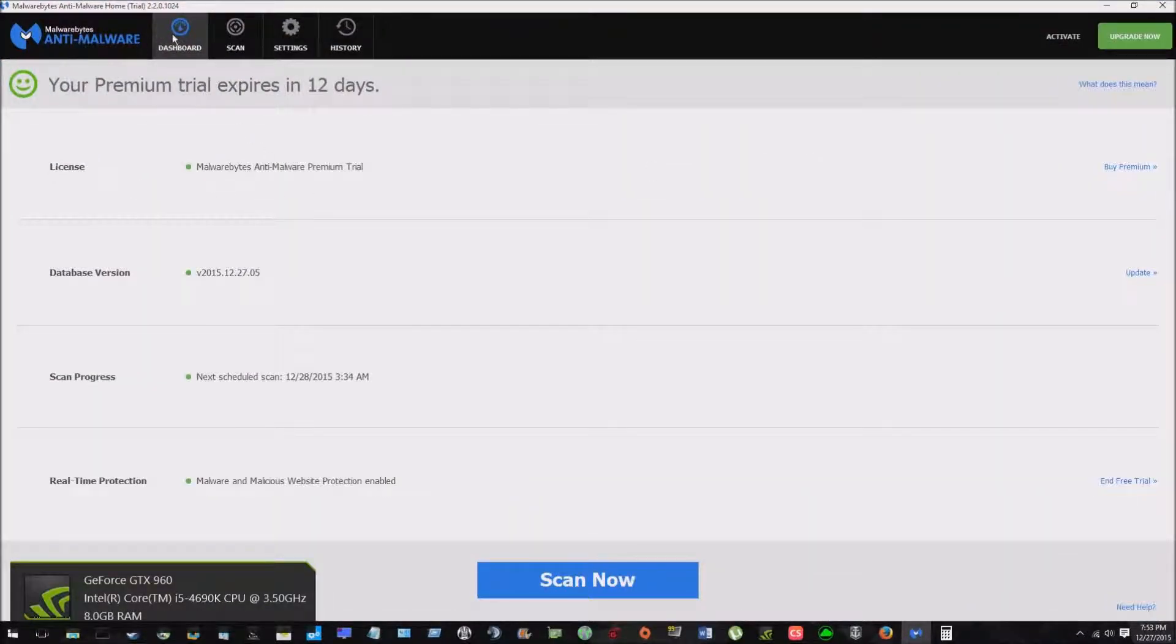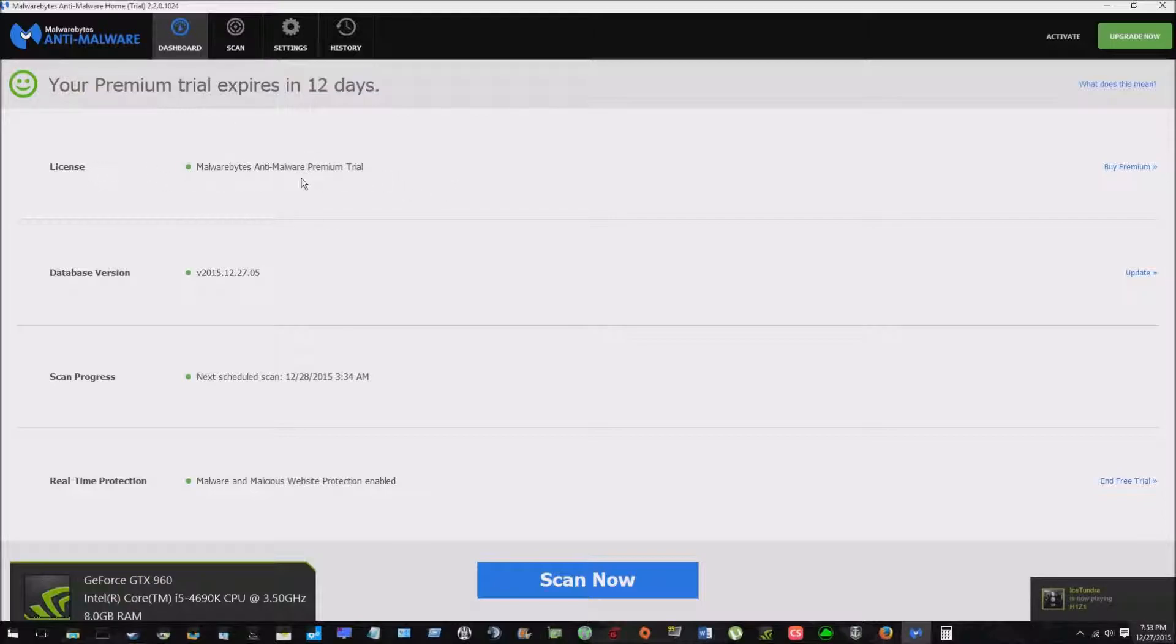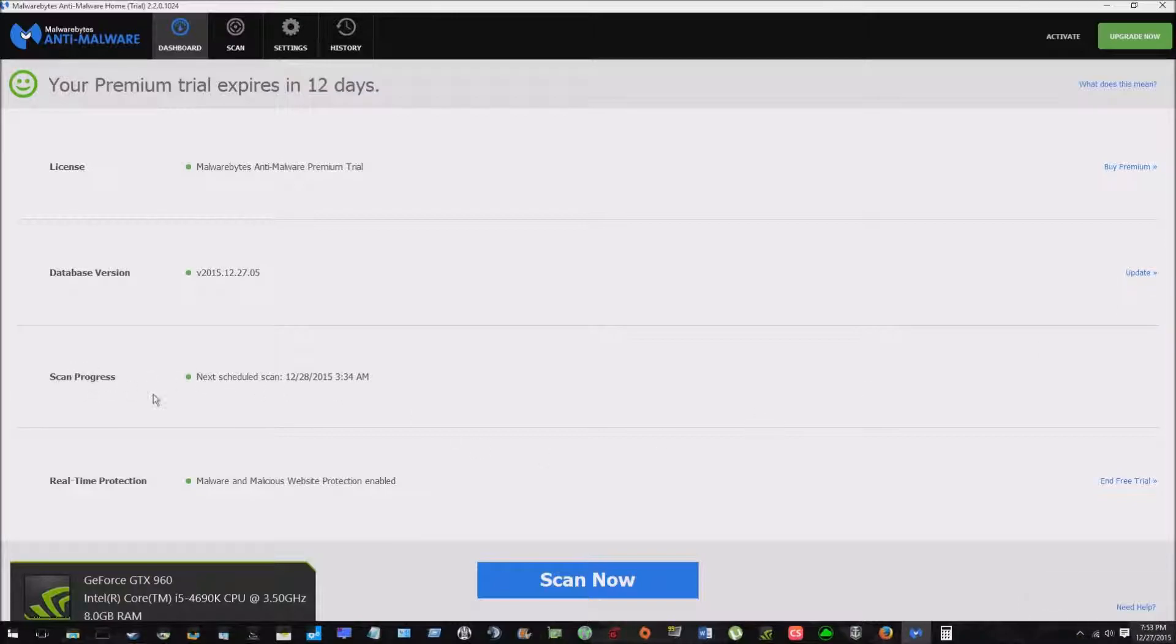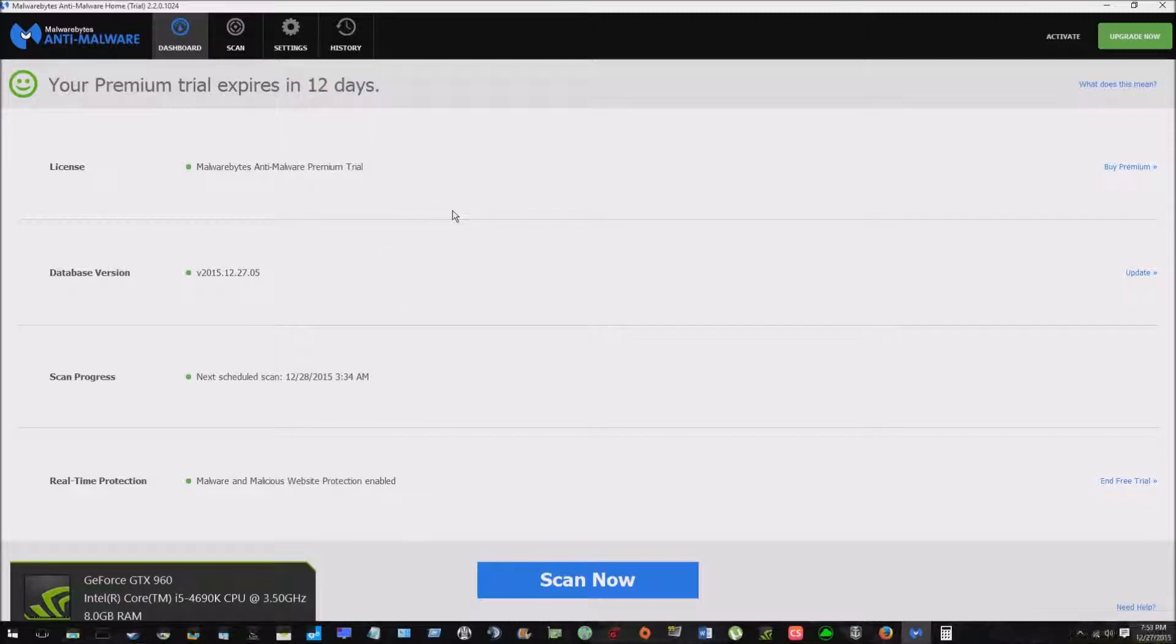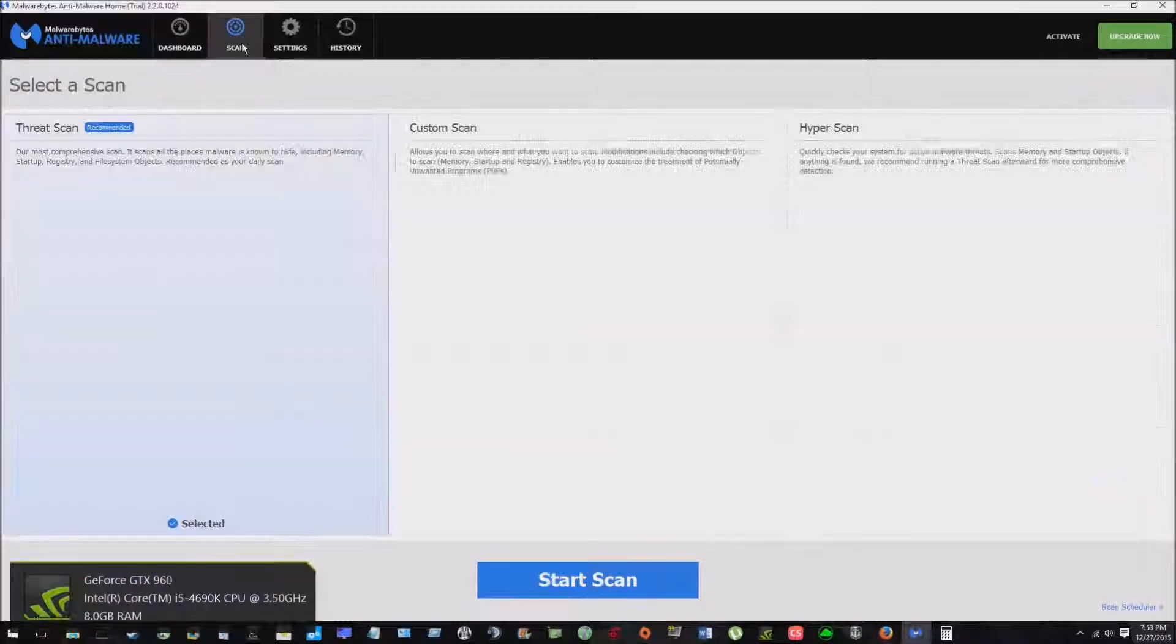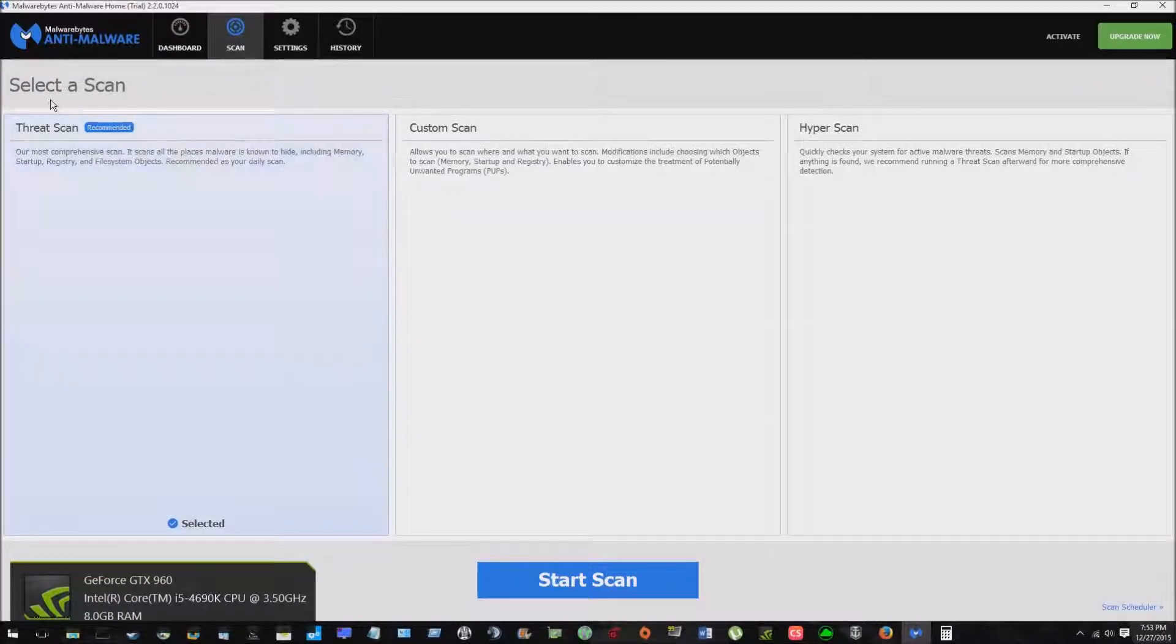So let's get into the program. So you have your dashboard here. Talks about your license. So we have the premium trial, the database version. So you always want to update that scan progress so you can schedule scans and whatnot. And right now we have real time protection. So malware malicious website protection enabled. So even while you're on the Internet browsing, you're protected.